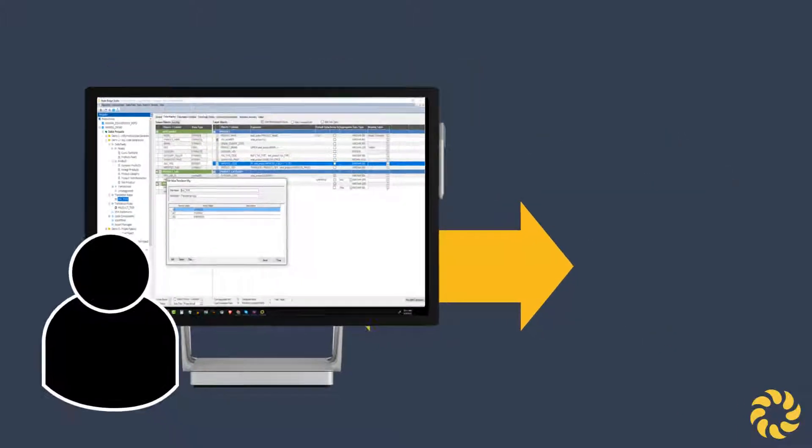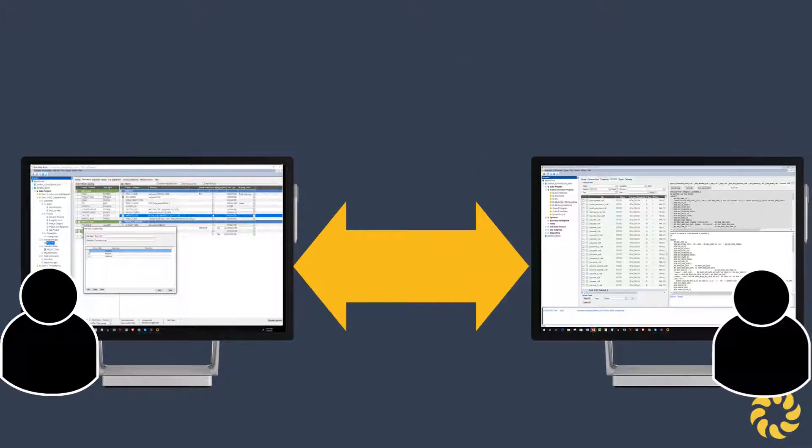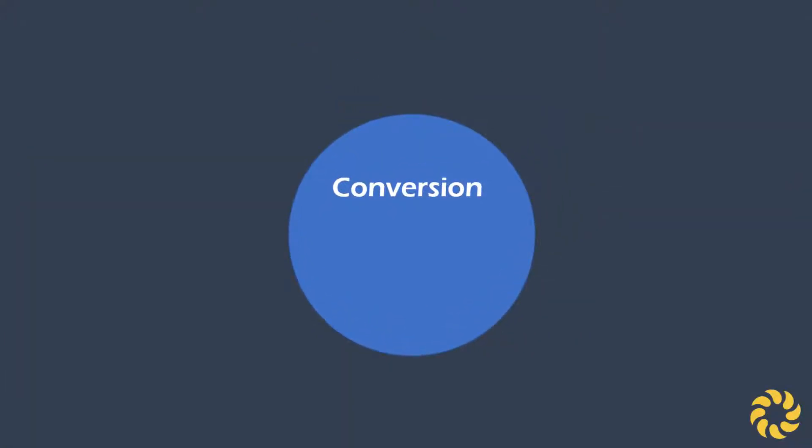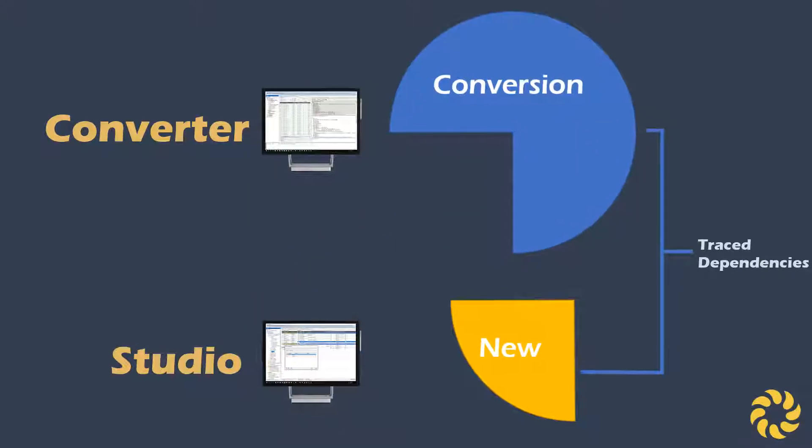In addition to being able to forward-engineer new projects, Studio works in conjunction with Converter. Often organizations have parts of their landscape that they want to rewrite during their conversion. Studio has the ability to fork the portion of their conversion project that has been earmarked for redesign and forward-engineer that code.